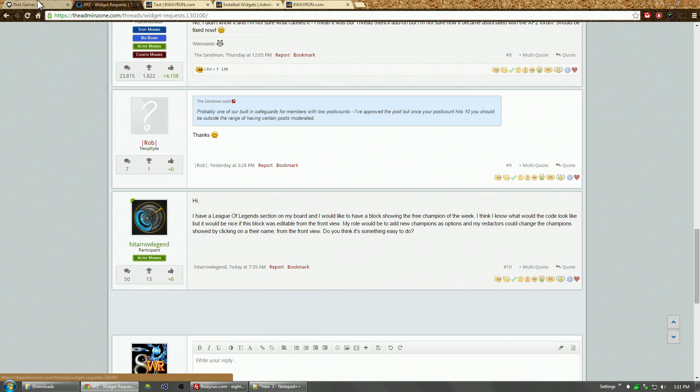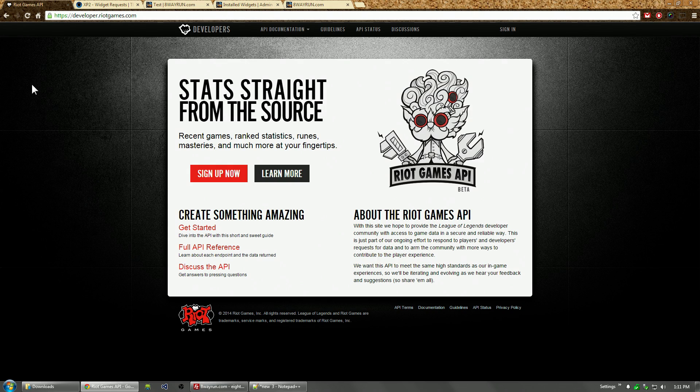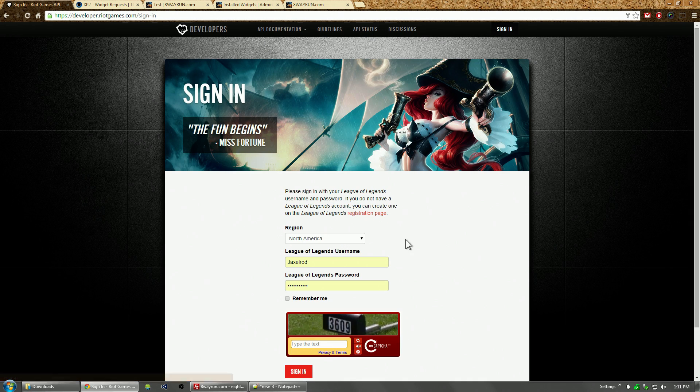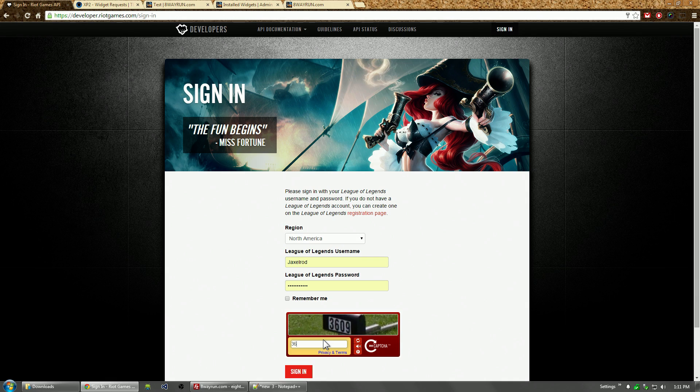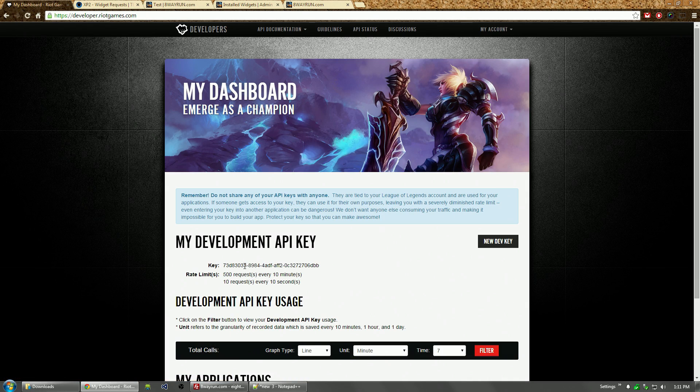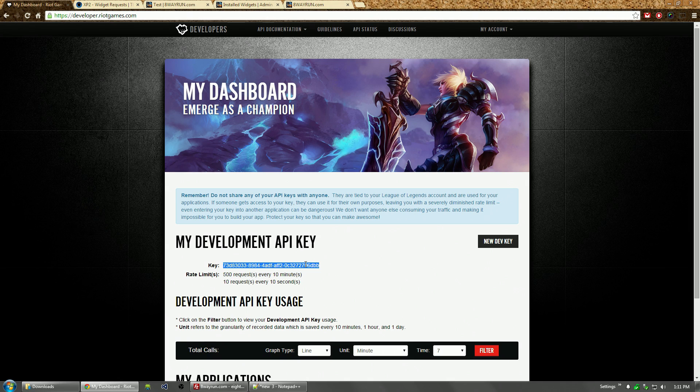Before we get started, let's talk about Riot's API. Riot has a really good API. You just sign in with your League of Legends account and when I sign in, Riot will automatically generate me an API key and we're going to need that.